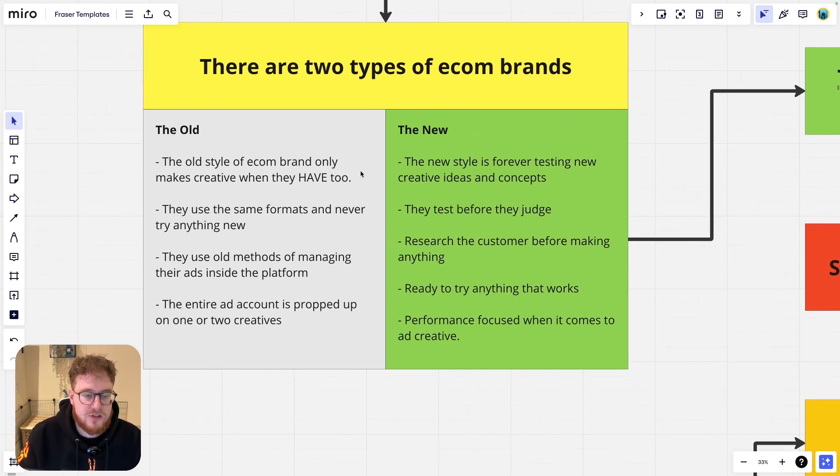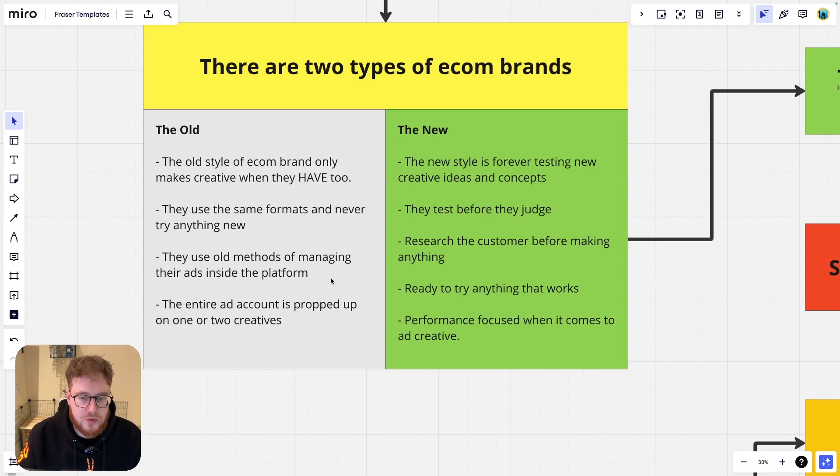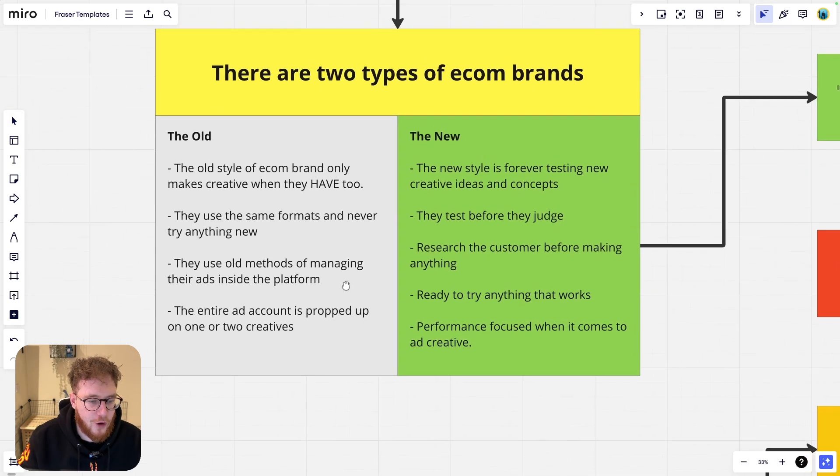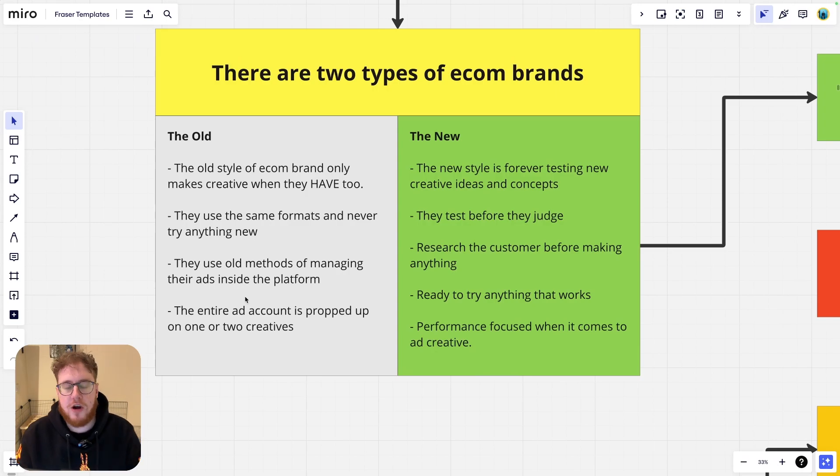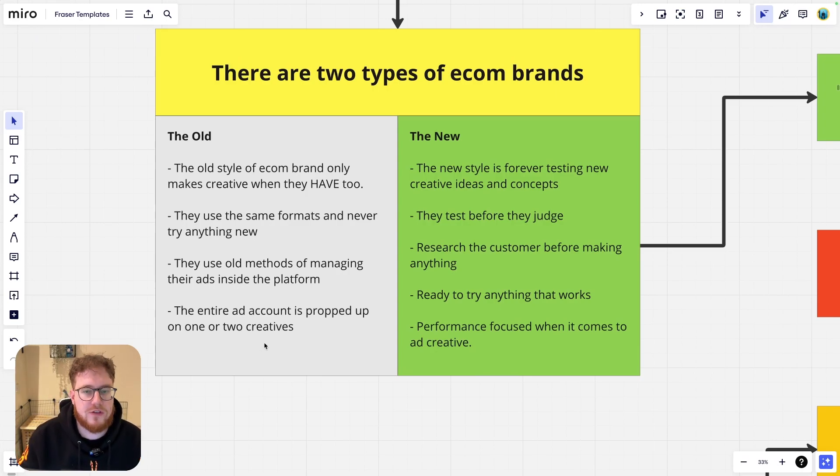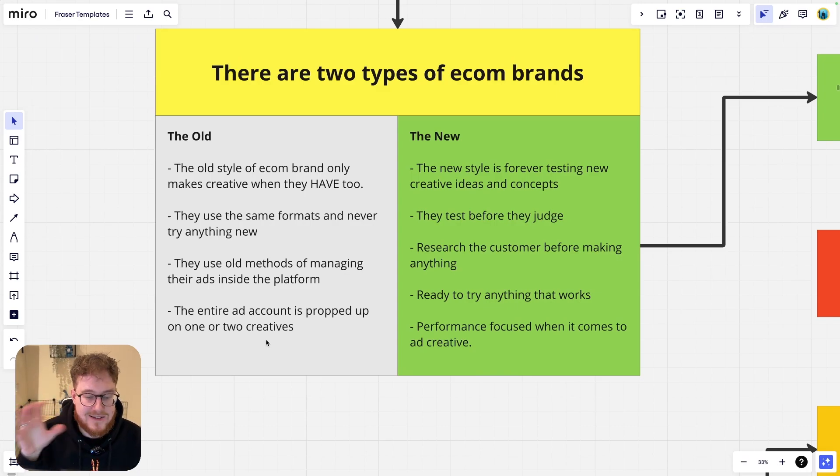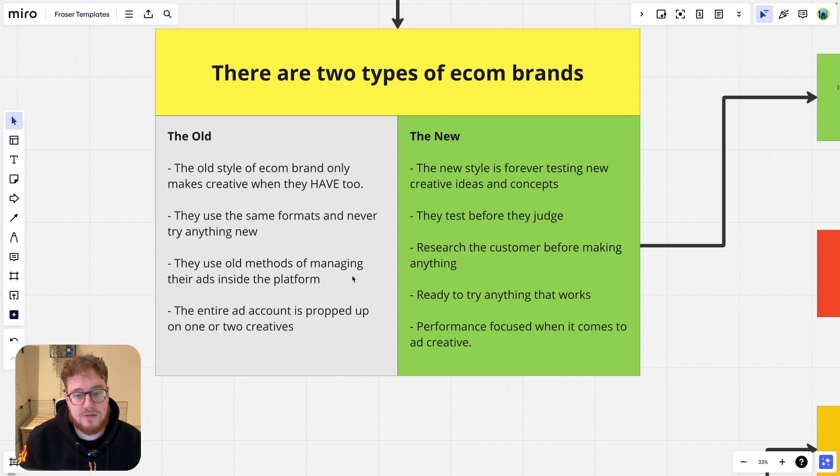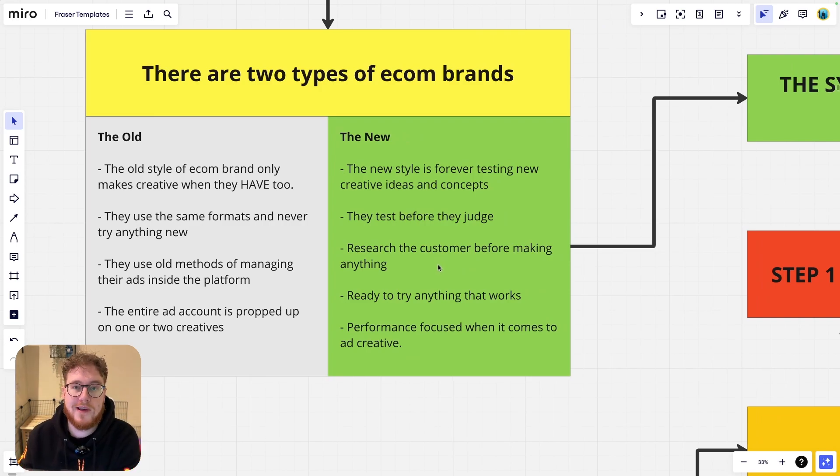They're using the same format and they're never trying anything new. If this sounds like you, then you need to come to the other side of this form here. So they use the old methods of managing their ads. They're targeting specific demographics of people. They're using detail targeting all this stuff that Facebook tells you not to do anymore. They are doing it. And basically the entire ad account is propped up on like one or two creatives. And if they die, so does their business. Nobody wants to be in that position.